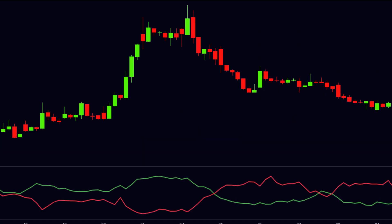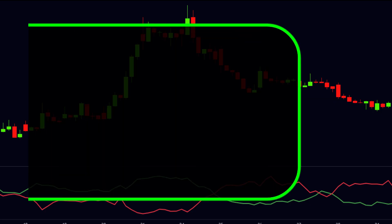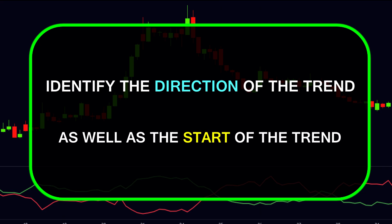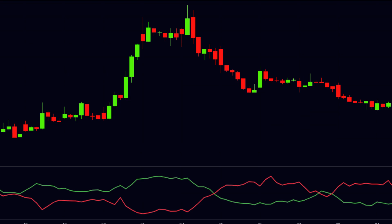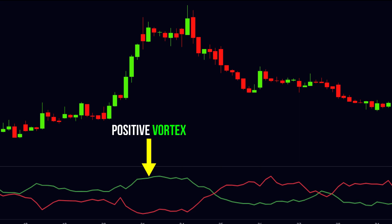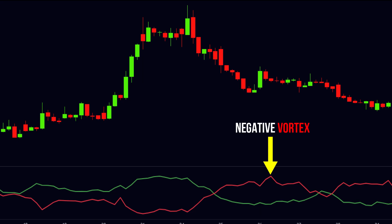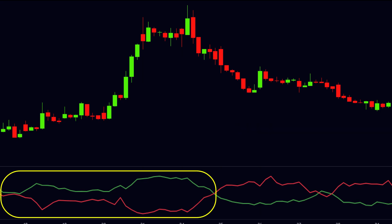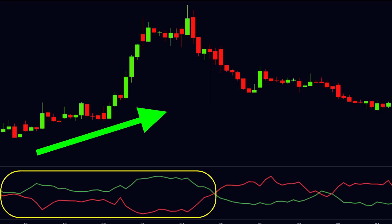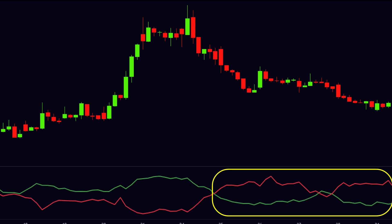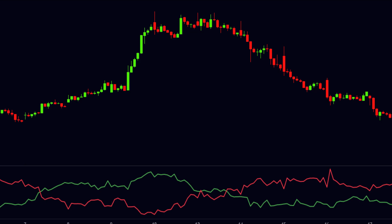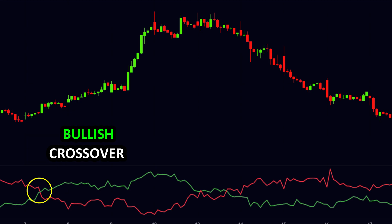Now let us understand about the vortex indicator. The vortex indicator is used to identify the direction of the trend as well as the start of the trend. As you can see, there are two lines in the vortex indicator. The green line is the positive vortex and it is called the uptrend line. The red line is the negative vortex and it is called the downtrend line. When the positive vortex line is above the negative vortex line, then the stock will be in the uptrend. Similarly, when the negative vortex line is above the positive vortex line, then the stock will be in the downtrend. The crossovers between the positive vortex line and negative vortex line are also important. When the positive vortex line crosses over the negative vortex line from downside to upside, then it will be a bullish crossover, and during this bullish crossover we can get the buying signals.